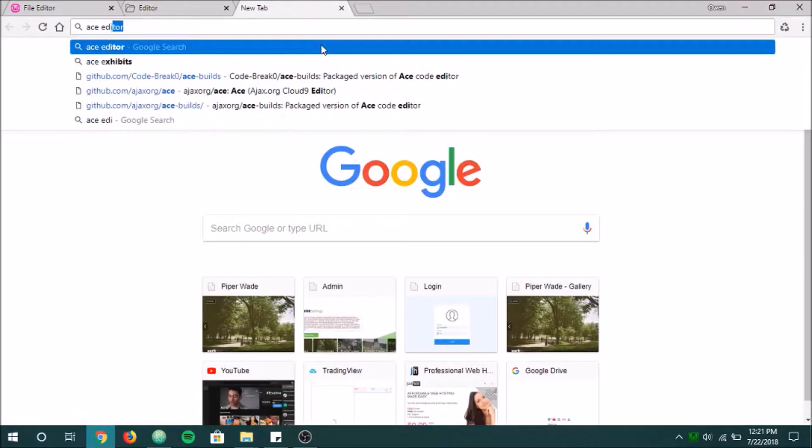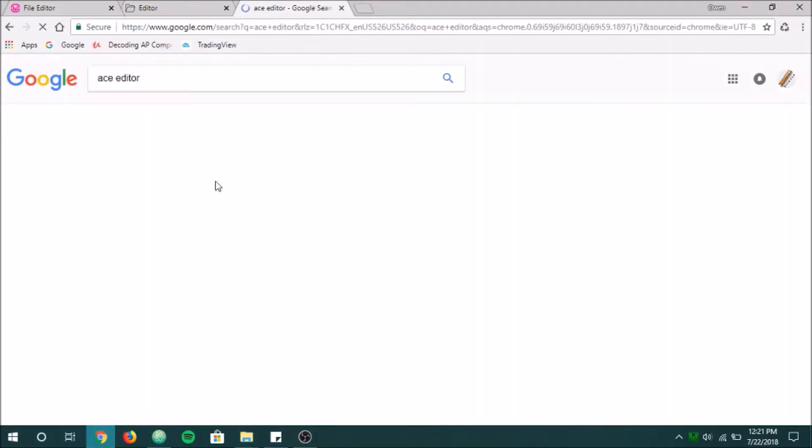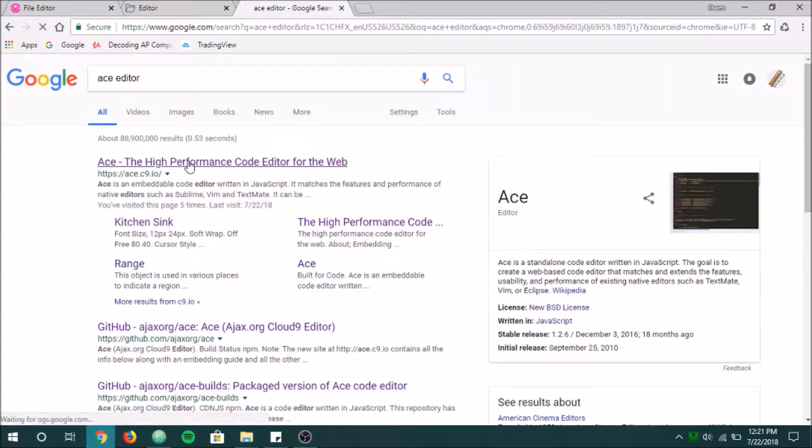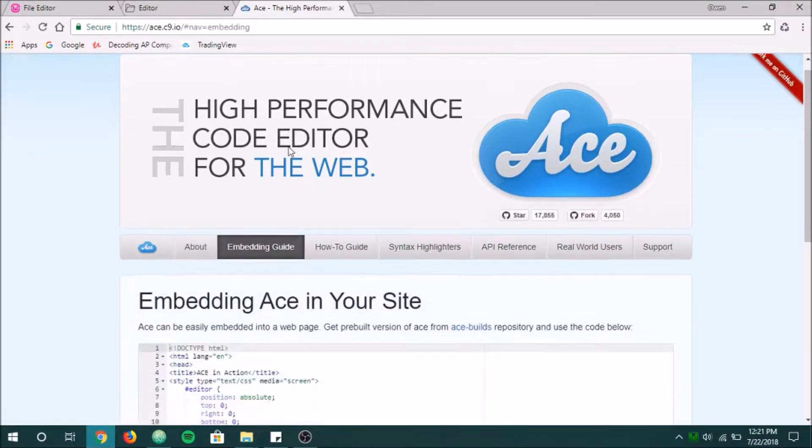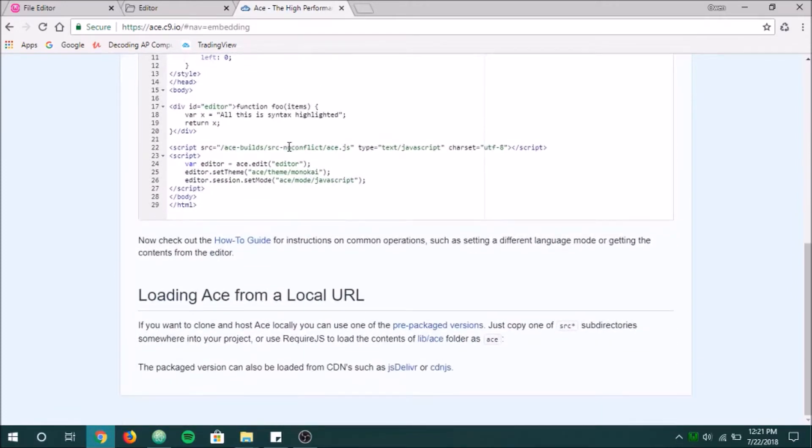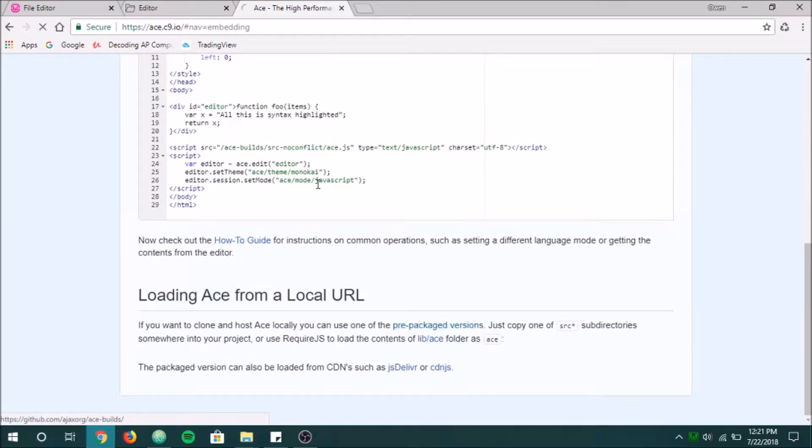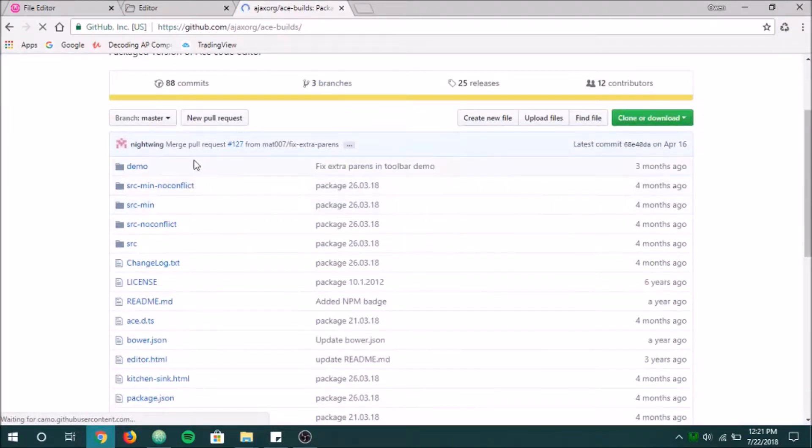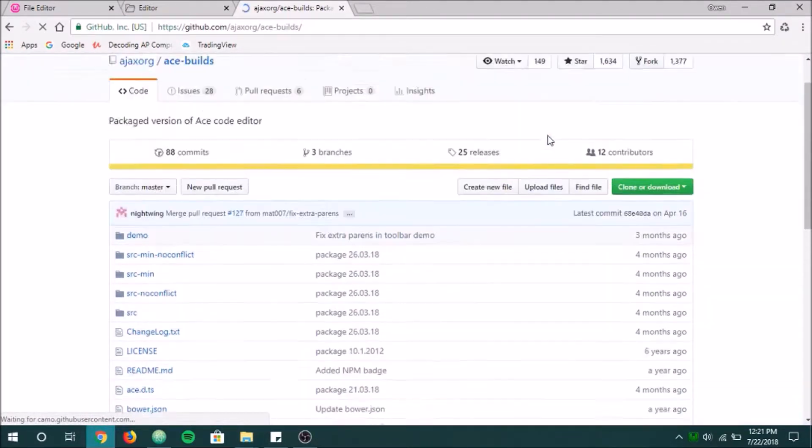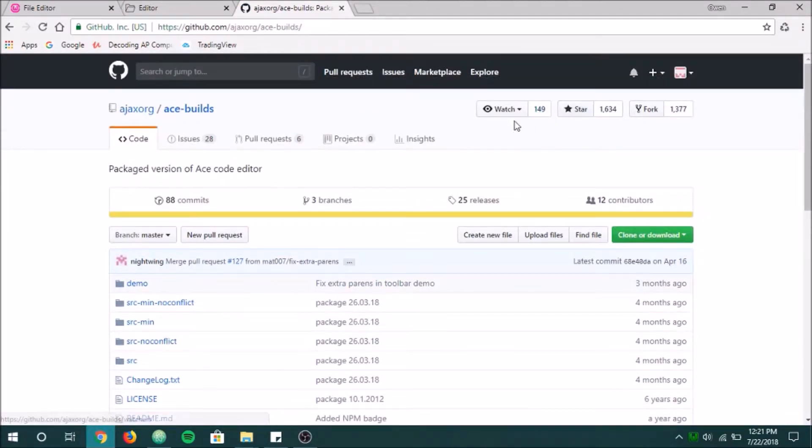So let me show you how to find that. You just go in here, you type Ace Editor, it should be one of the first things that pop up. Go ahead and go to Embedding Guide over here, you scroll down, and you're going to want to go to these pre-packaged versions. Go ahead, fork this, and then download it like I've done.